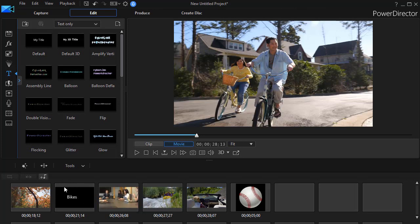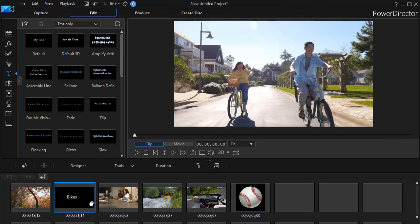Now when I play it, I can still see the bike because the video is on a higher number track — it completely obliterates the title. But in storyboard view, it gives me the opportunity to see what my content is.